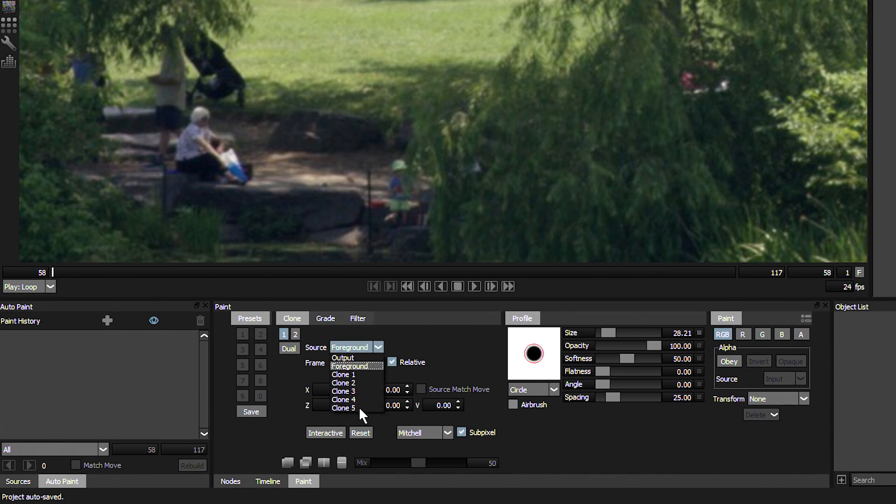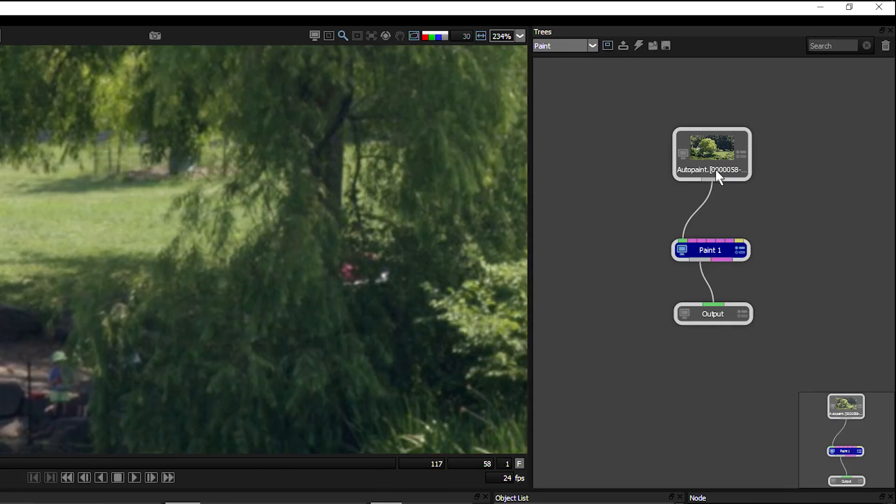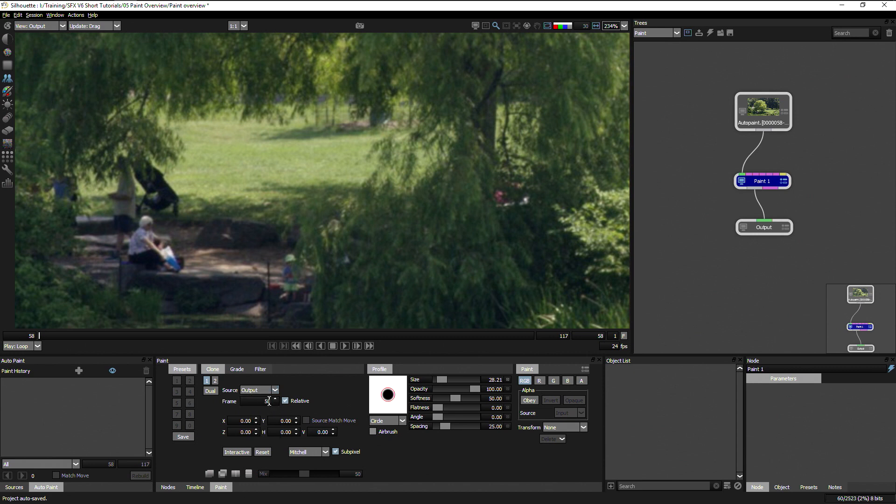Or we can choose from one of five different clone sources, which we plug in on our node up here. And in this instance, I'm going to choose the output.